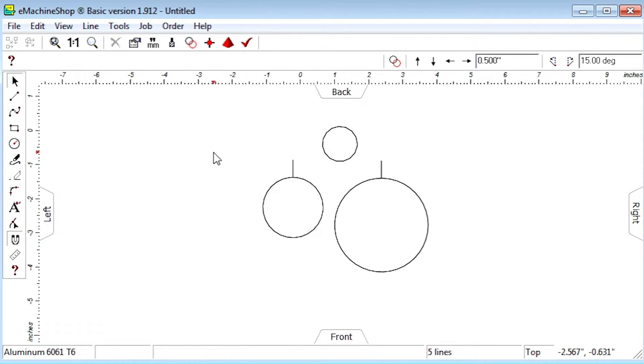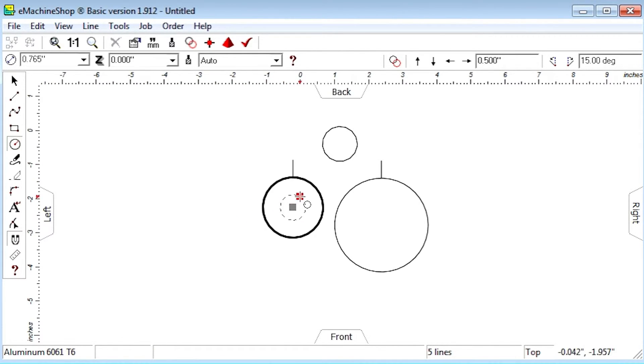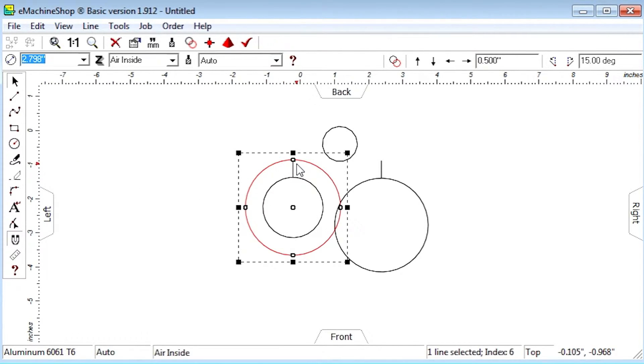Click the Circle tool. Draw a circle from the center of the lower left circle to the top of the straight line. Do the same for the lower right circle.